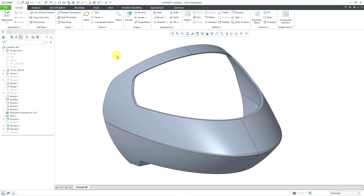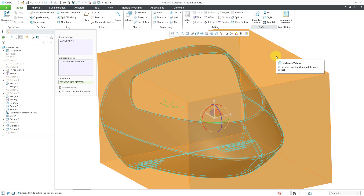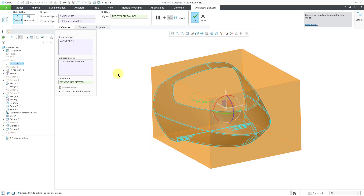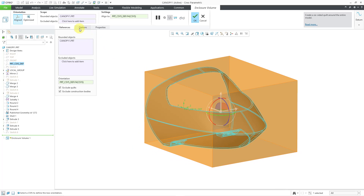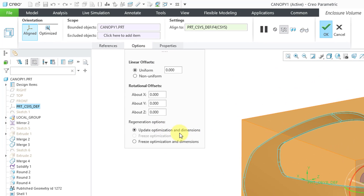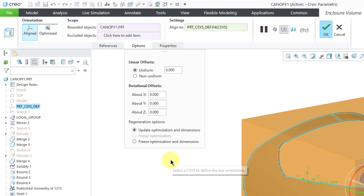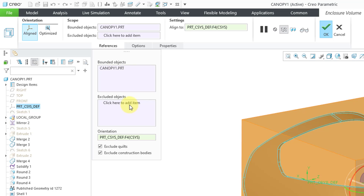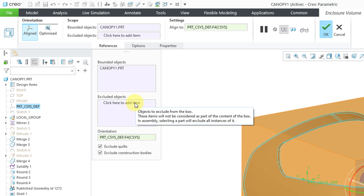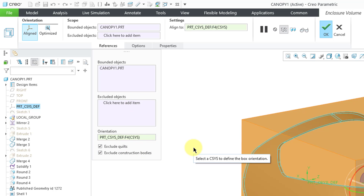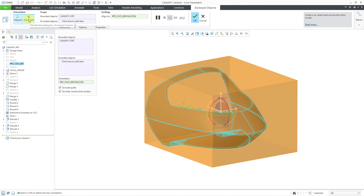So we have this one part model. Let me go to the Services drop-down overflow menu in part mode — here we have the Enclosure Volume command, and it is using the aligned option based on the coordinate system. One of the new things from the Options tab is regeneration options, where you could update optimization and dimensions. So if your geometry ever changes, the enclosure volume is automatically going to update. You also have the ability to freeze optimization and dimensions. From the References tab, you do also have excluded objects, as well as options to exclude quilts and exclude construction bodies.